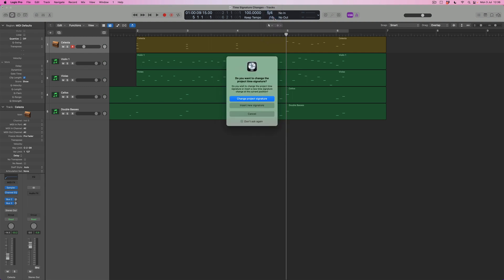Now at this point Logic is going to say to me, okay hang on what exactly do you want to do? Do you want to change the entire project time signature, which means that every bar will become 5-4, or do I want to insert a new one at this point?